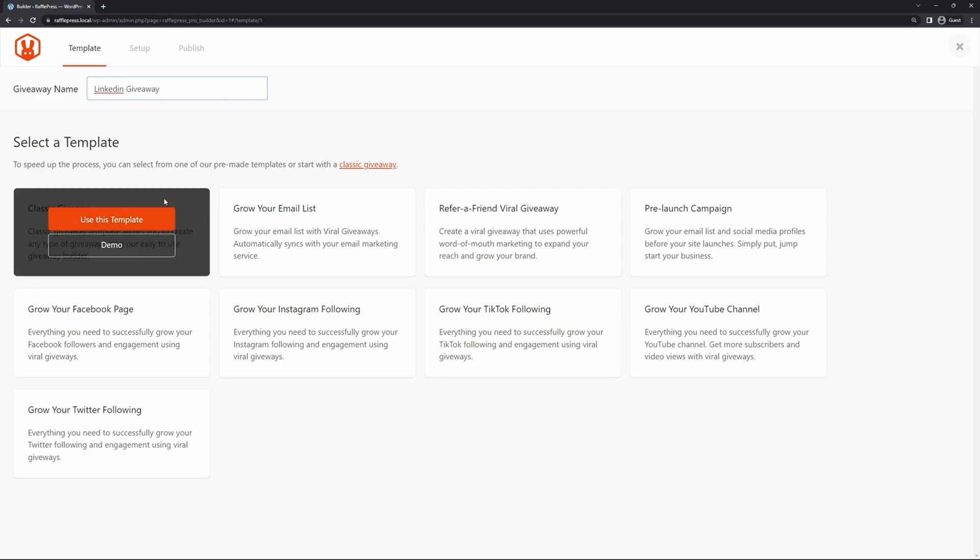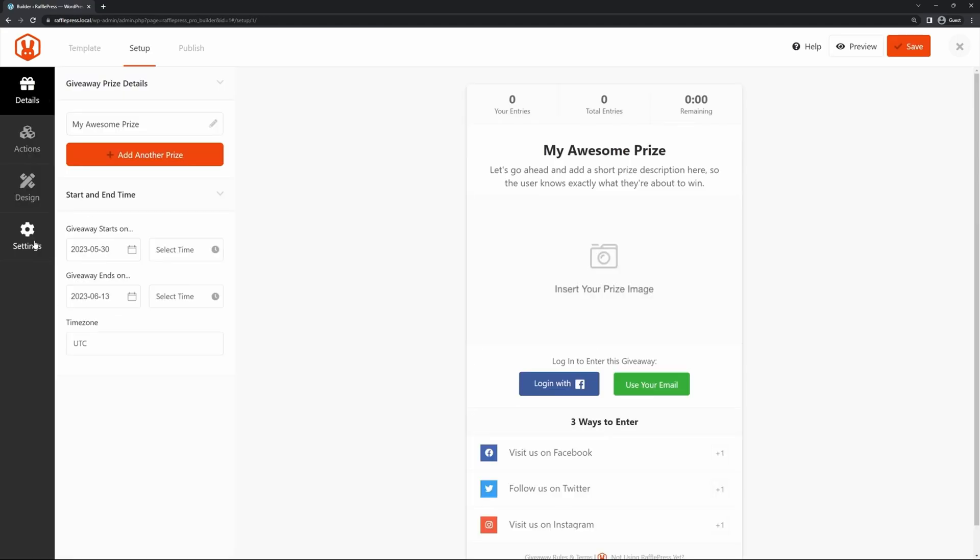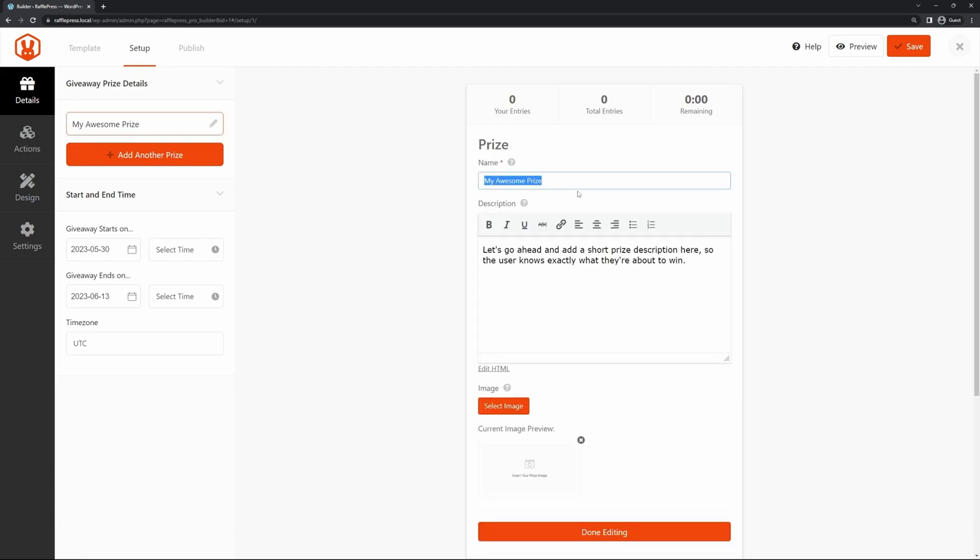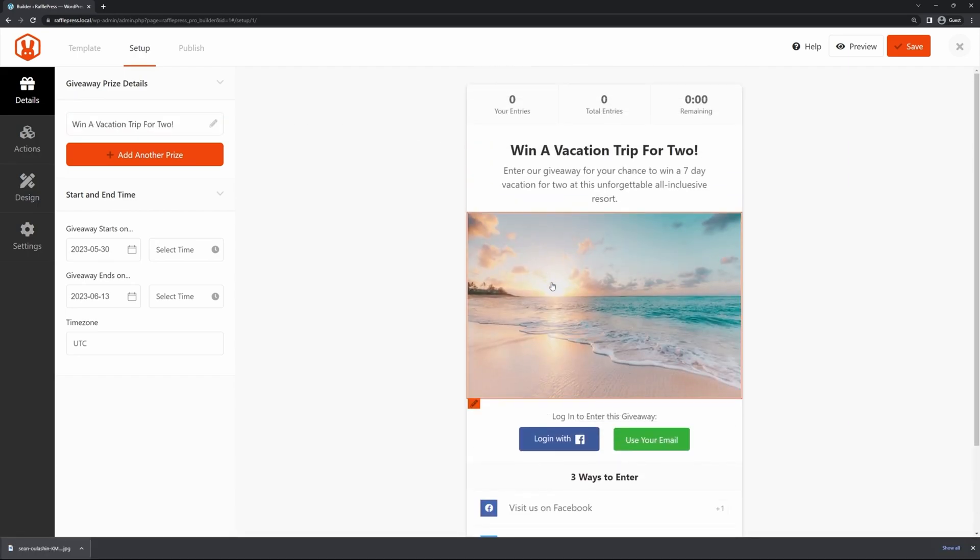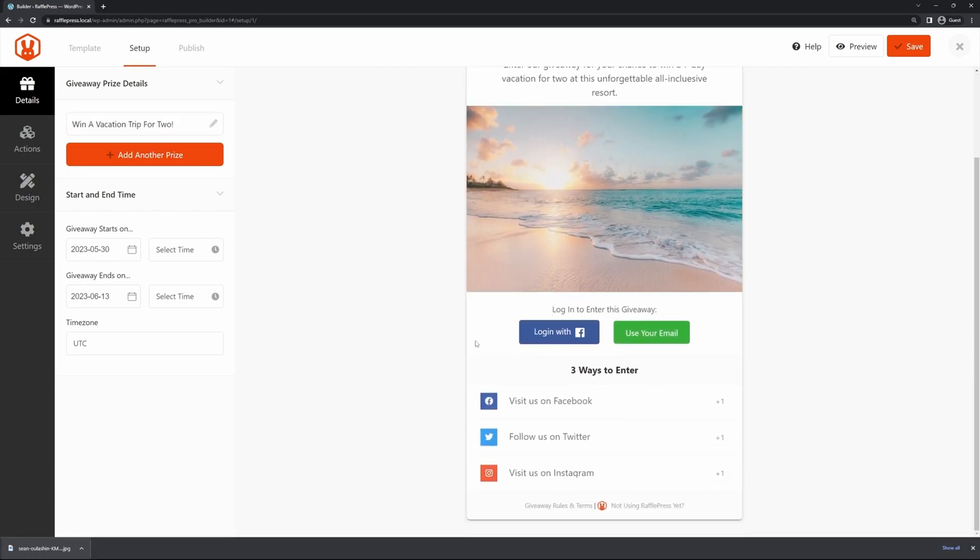People enter the giveaway by completing tasks like signing up for your email list, sharing your site, or following you on social media. The plugin covers all major social media networks, including LinkedIn, Instagram, Facebook, X, Pinterest, YouTube, TikTok, and even Twitch.